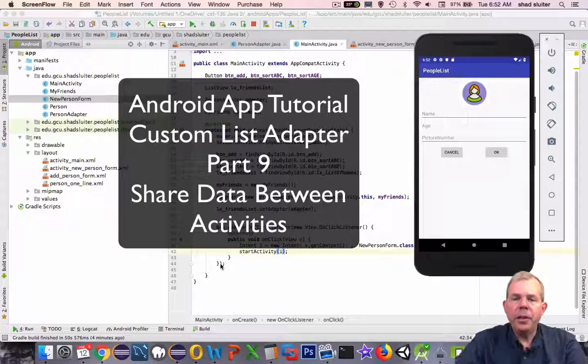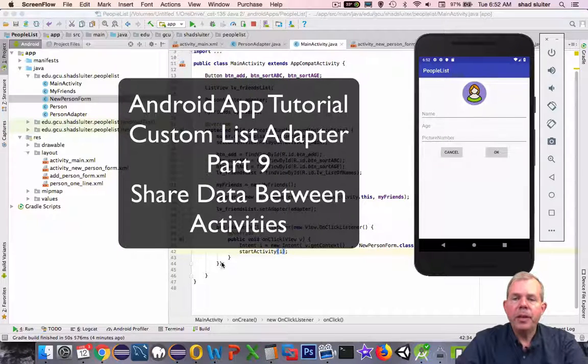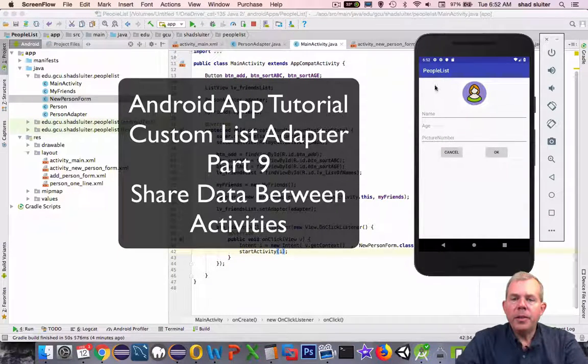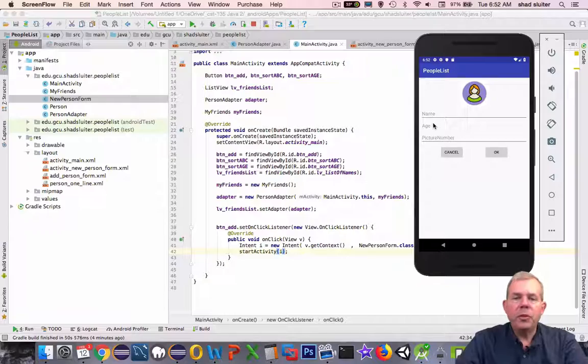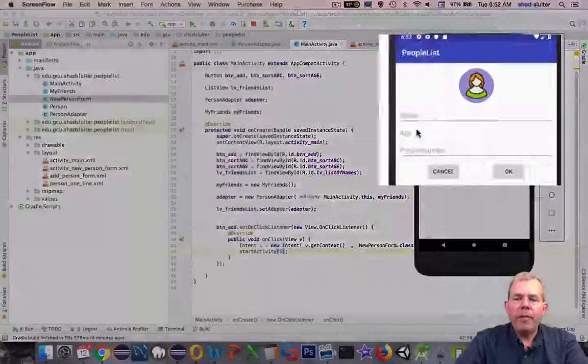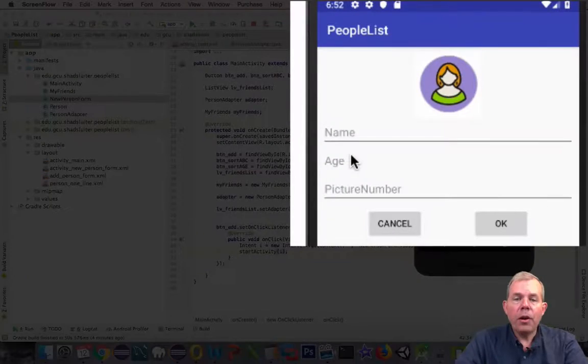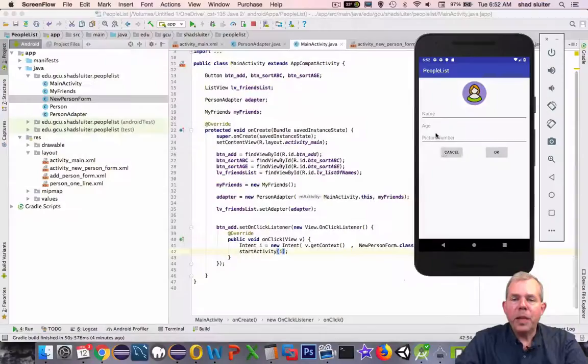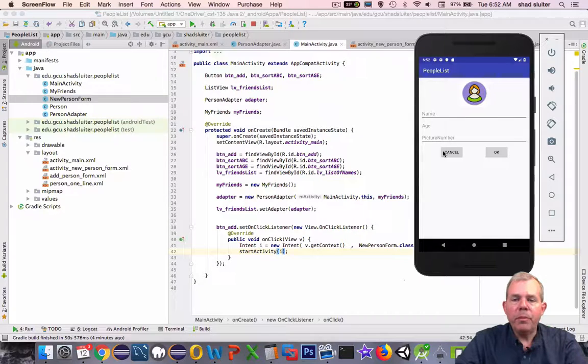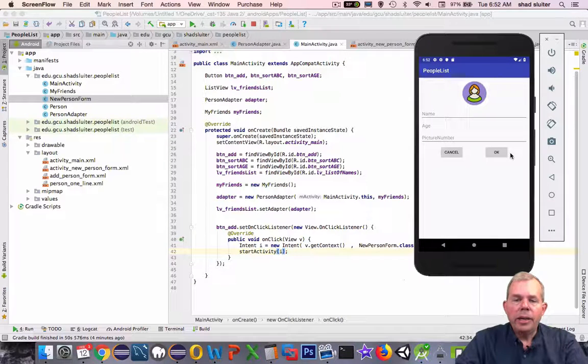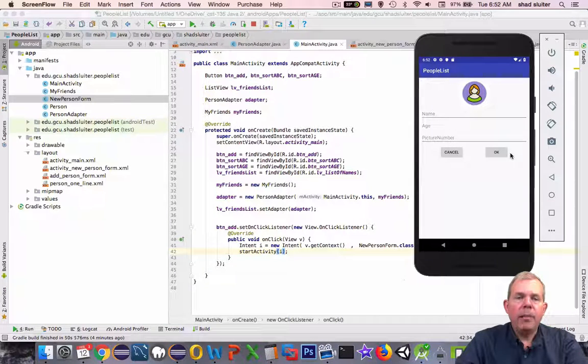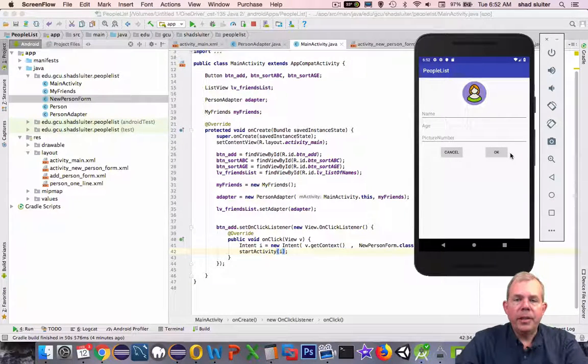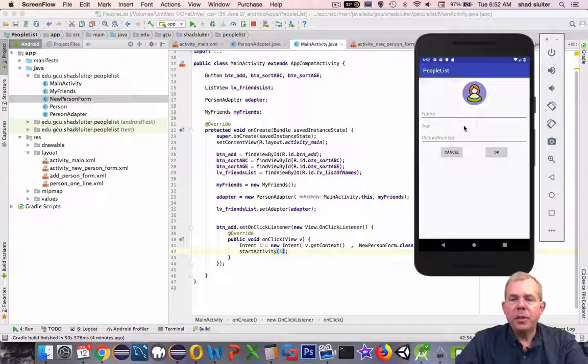Hey, welcome to another video here in the PeopleList app. In the last video we created this second screen where we can have an intent call another activity. Now we want to be able to capture data from this form, click OK, and come back into our original activity.